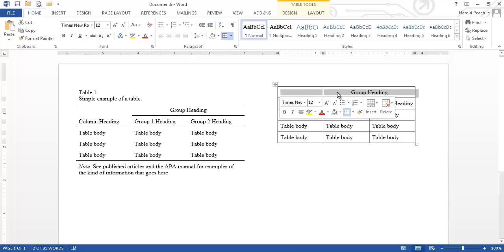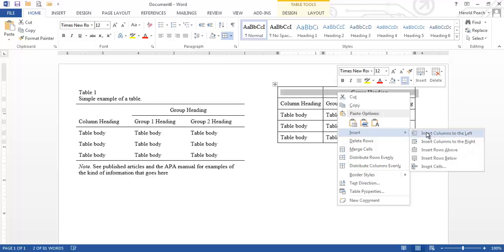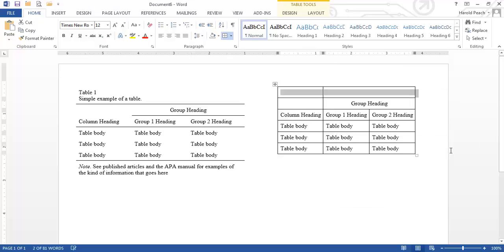Then if you right click and you choose insert you'll see insert rows above which is what we want to do. So we're going to click there and it inserts a row above which we're going to make into the title here in just a second.